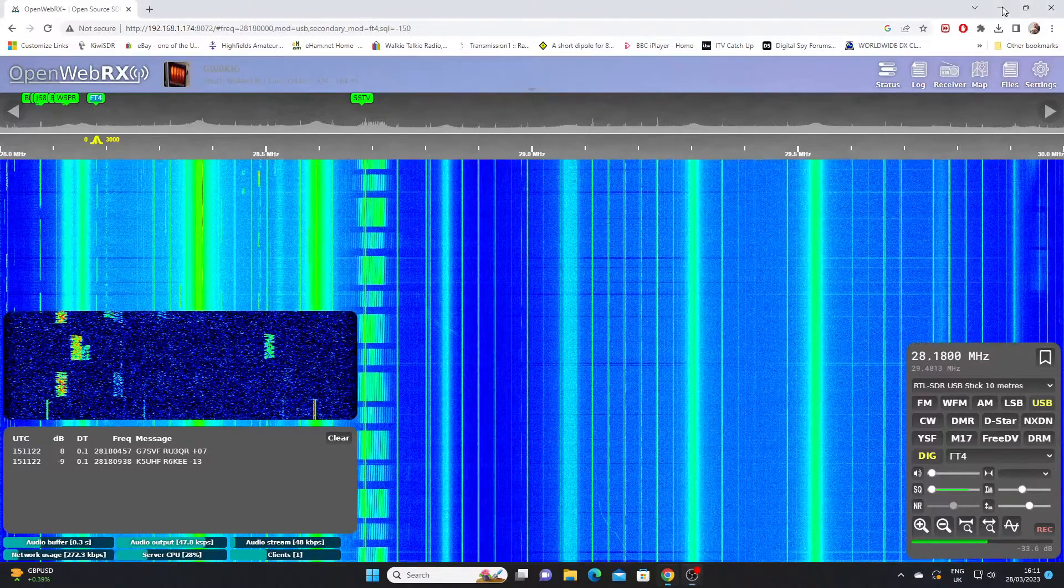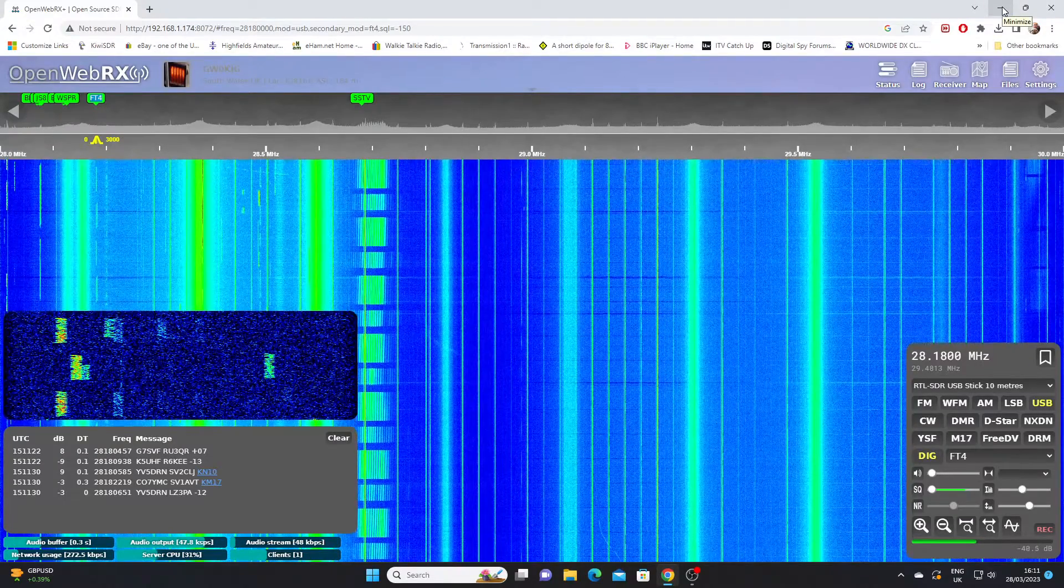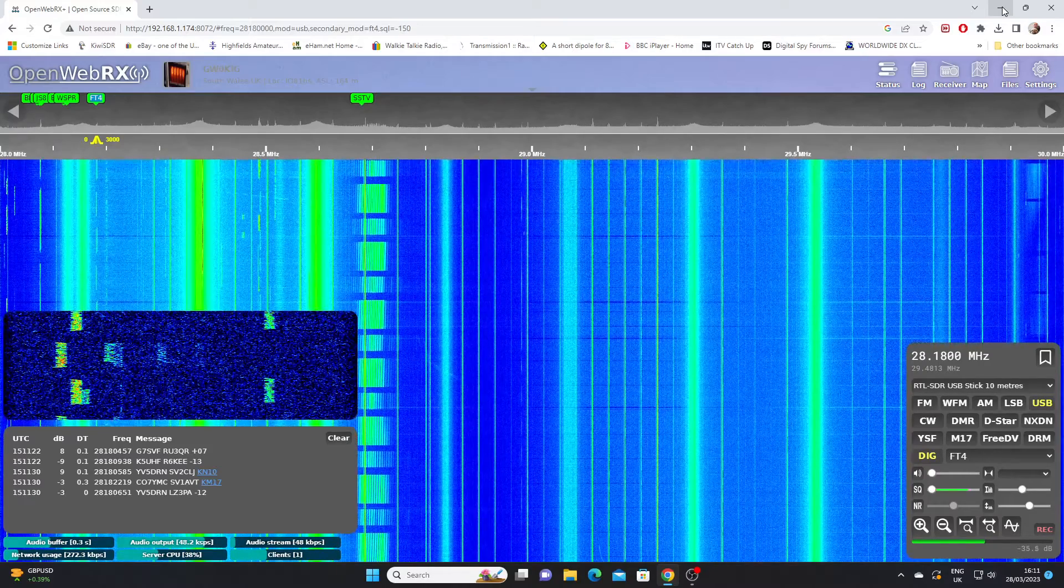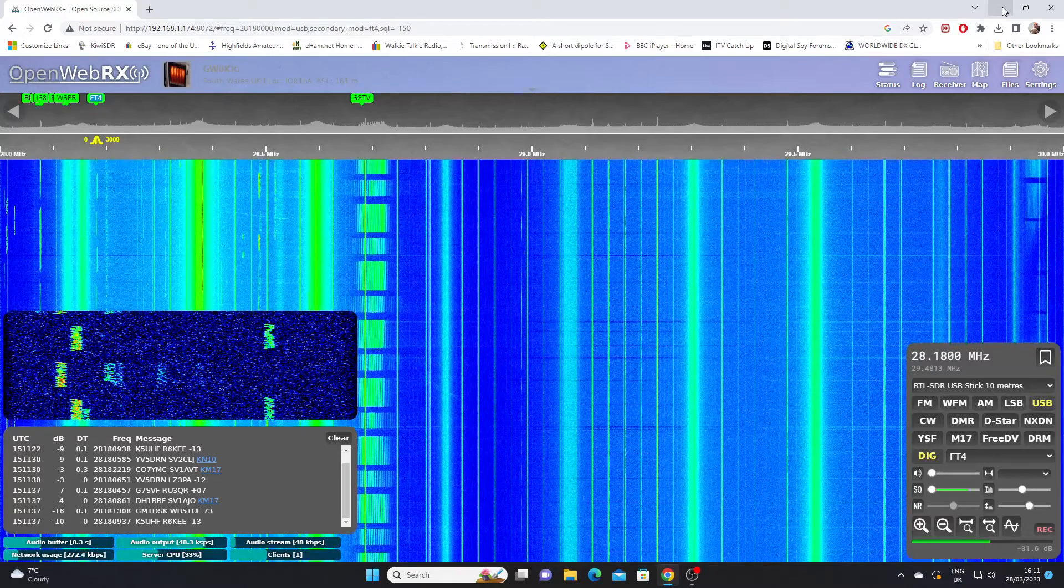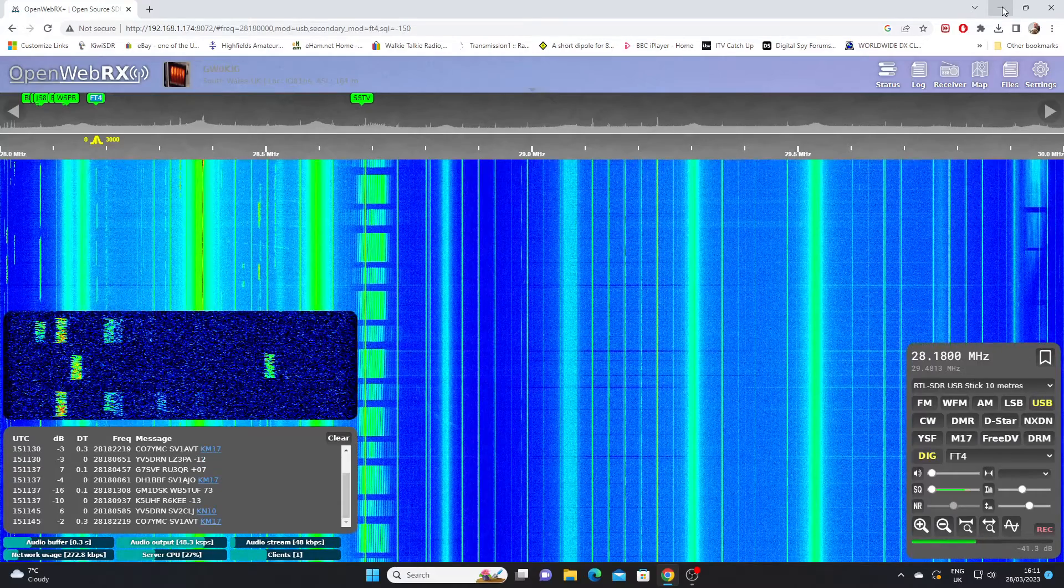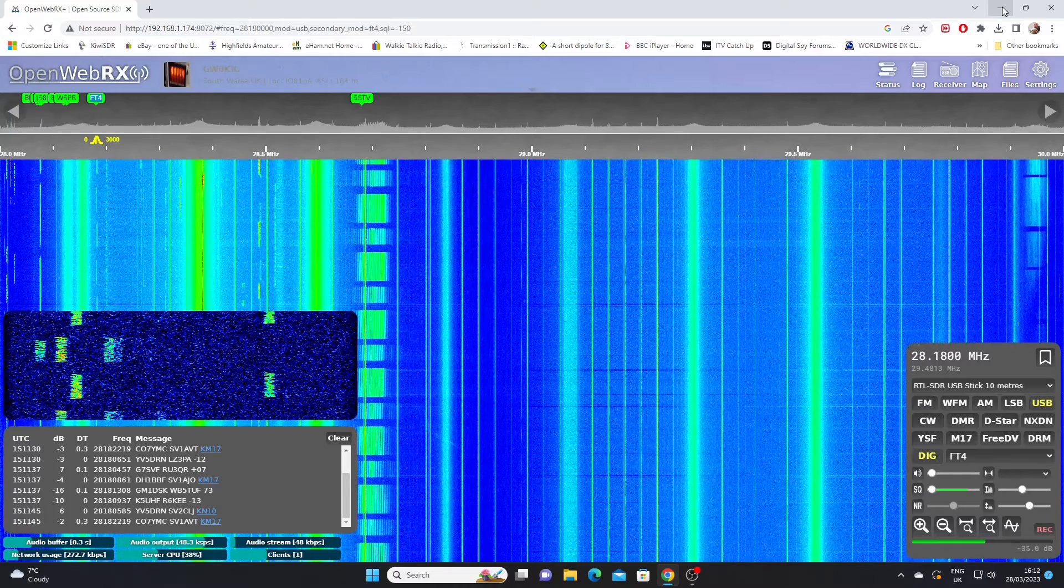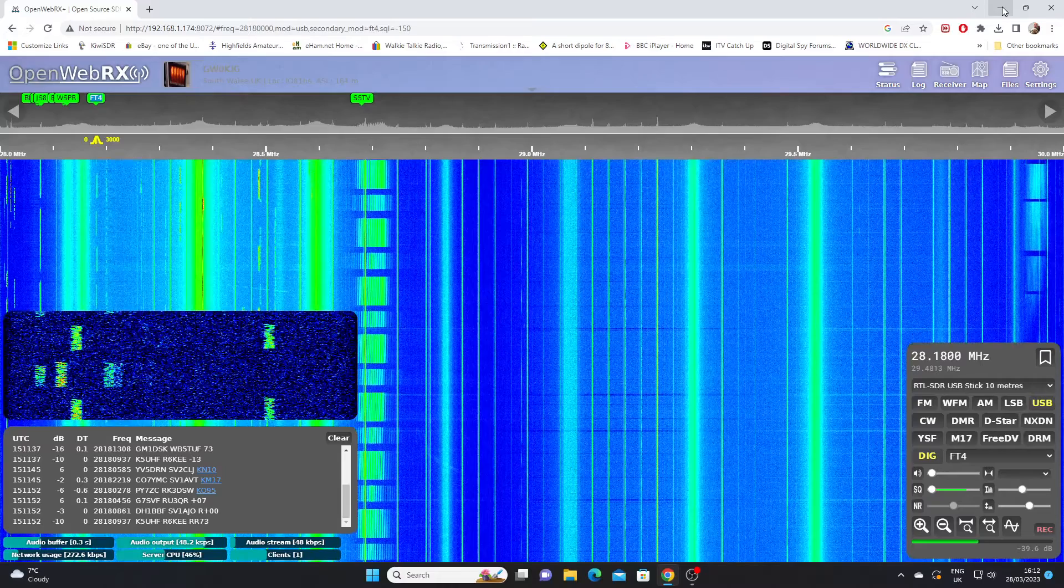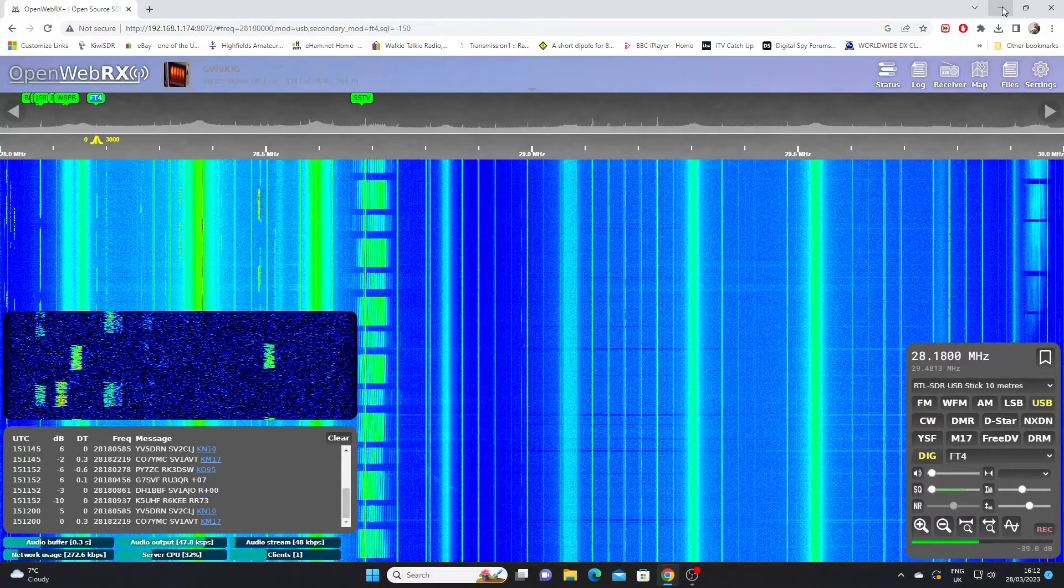In this video we're going to look at the OpenWebRx Plus software. I've looked at OpenWebRx in the past in earlier videos, but one of my commenters on the series of KiwiSDR videos that I've done mentioned OpenWebRx Plus, and I did a little bit of research. I hadn't heard of it, but it seems the OpenWebRx software has moved on and we'll take a look at OpenWebRx Plus.